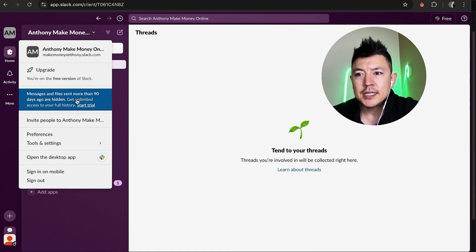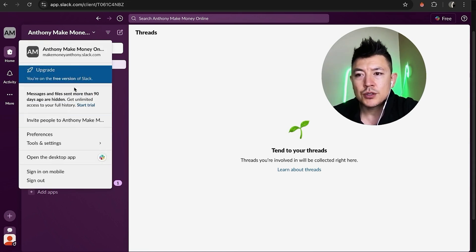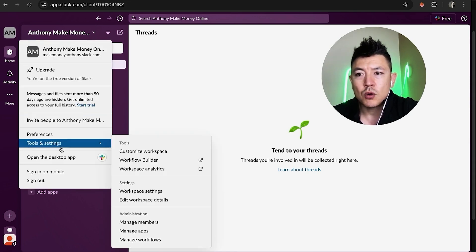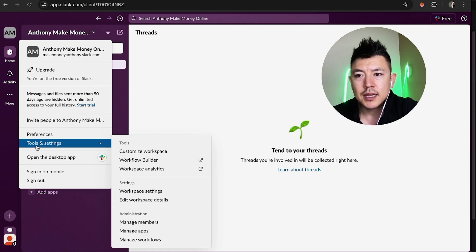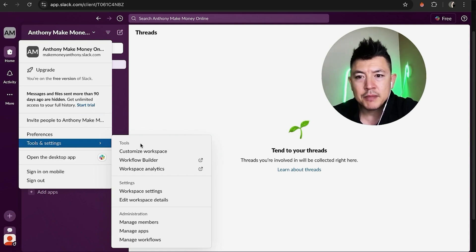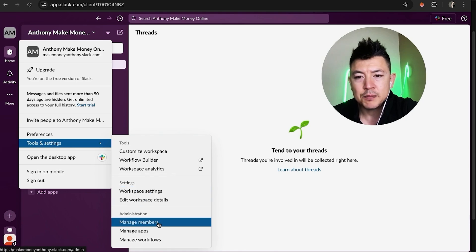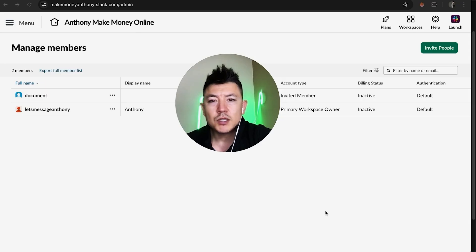Once you do that you're going to see a drop down menu and in order to delete or remove a member here you want to click on Tools and Settings. Once you do that another drop down menu is going to happen and you want to click on this one here called Manage Members.